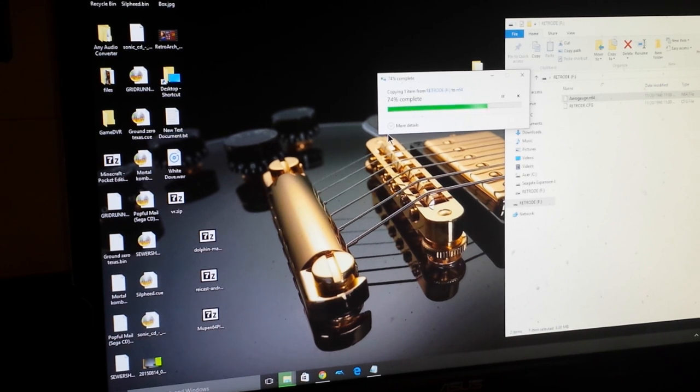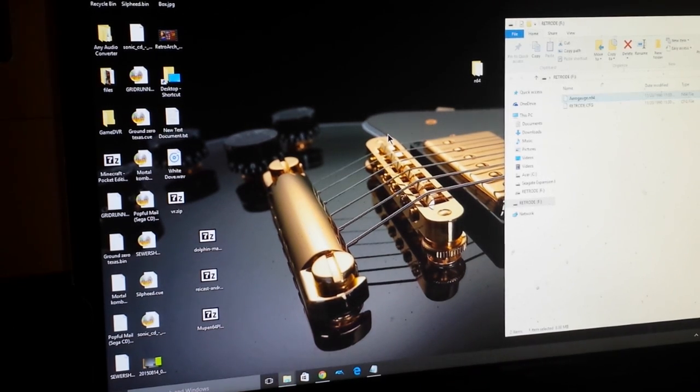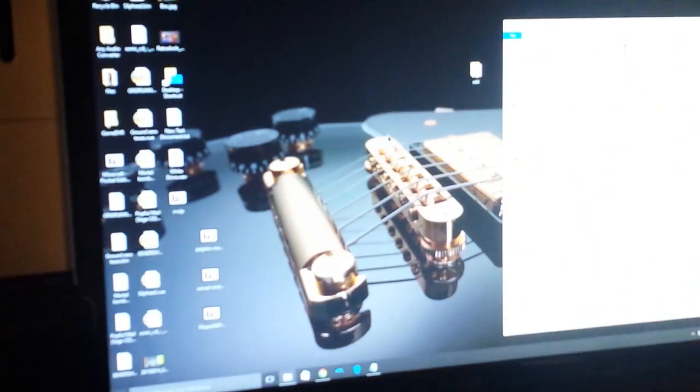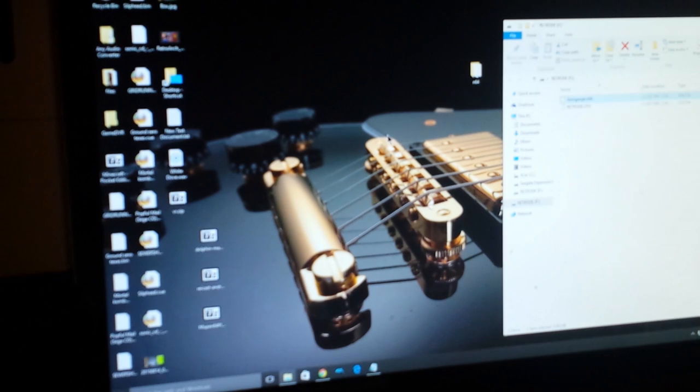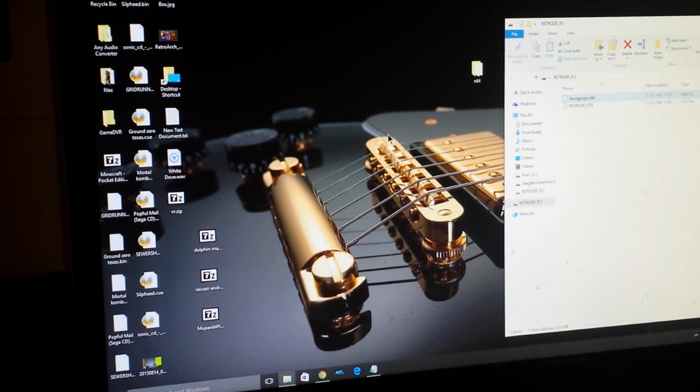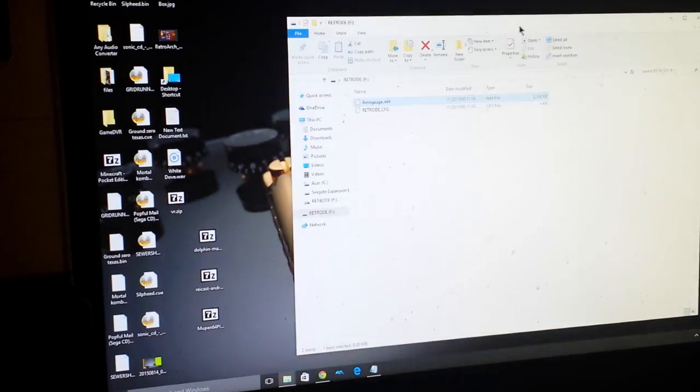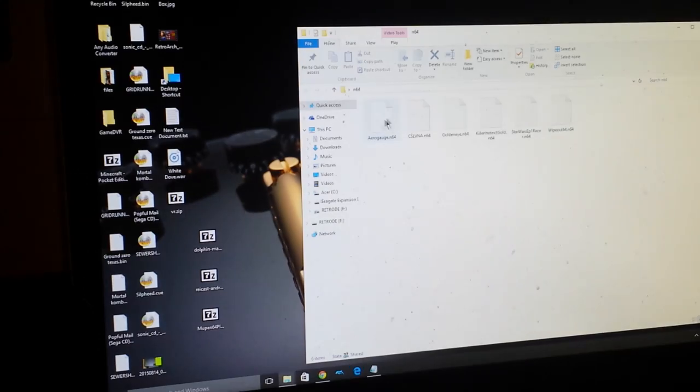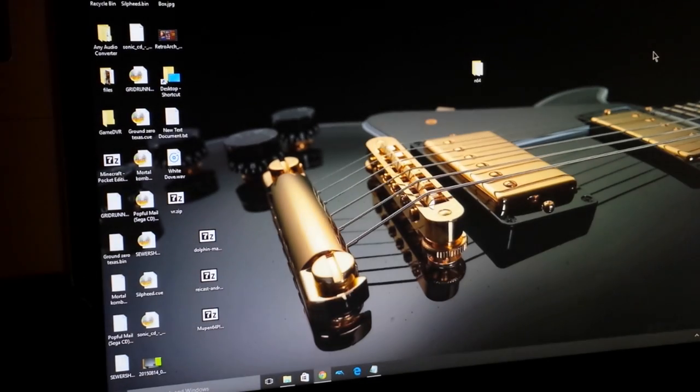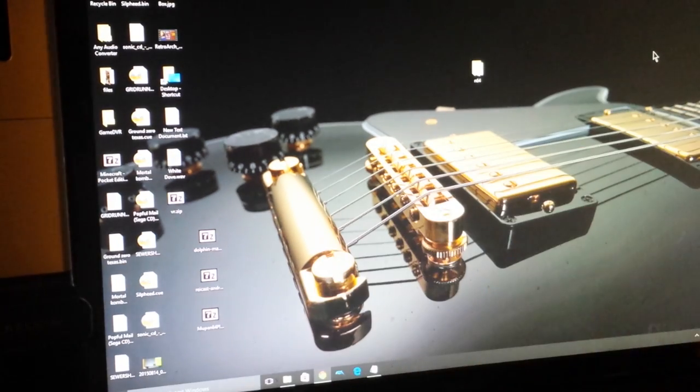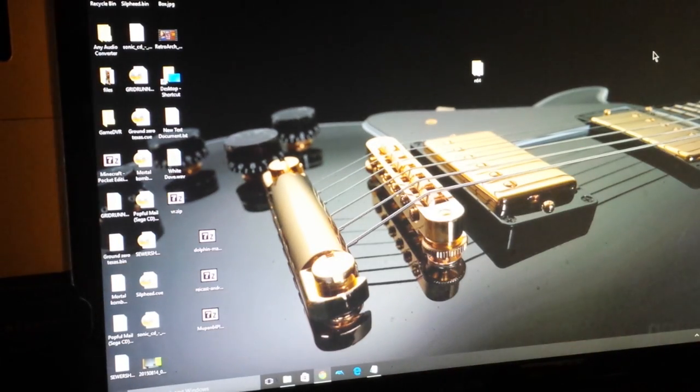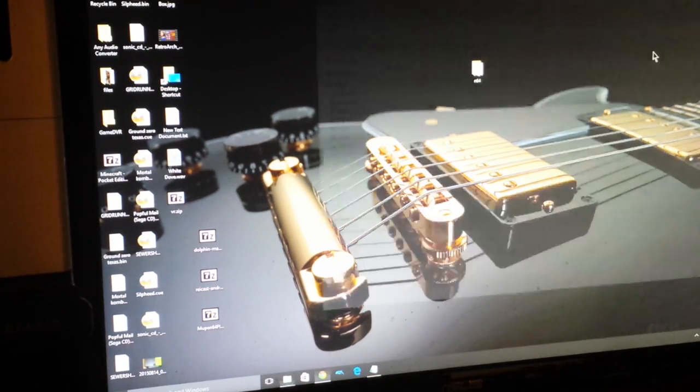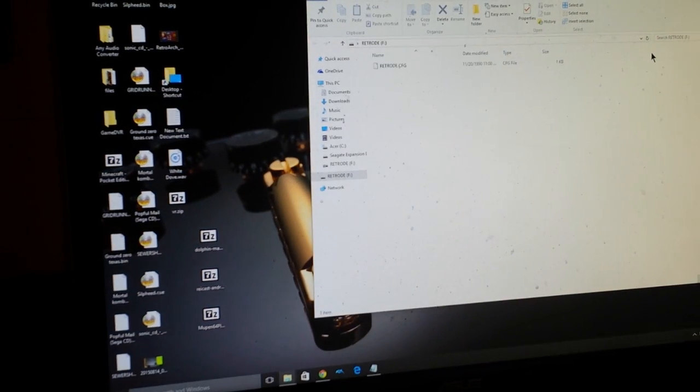Okay, here's a 32X game, Star Wars arcade. And originally, the Retrode does not in fact, one second. Aerial Gouge right there, okay. Originally the Retrode does not work with 32X games unless you have the 32X adapter or you take the whole Retrode apart, whatever. But I have modified the Retrode to fit a 32X game.